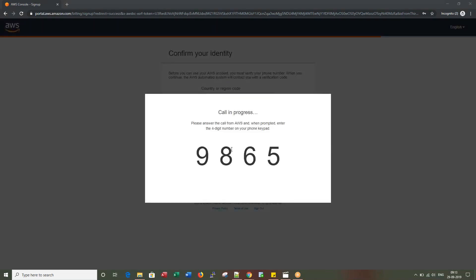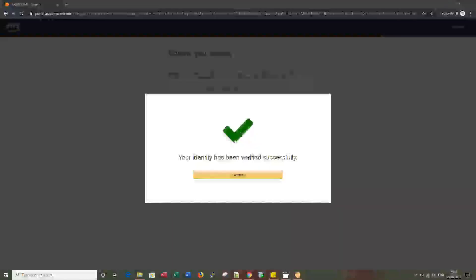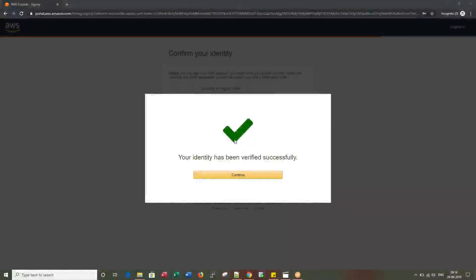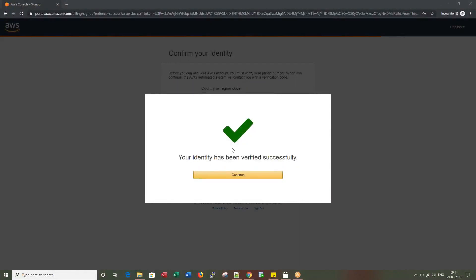Then you would see a pop-up screen like this. You would receive a call to your mobile number. Once the phone voice message confirms that your verification is successful, within a fraction of a second you would also see this kind of screen on your browser. Let me click Continue.